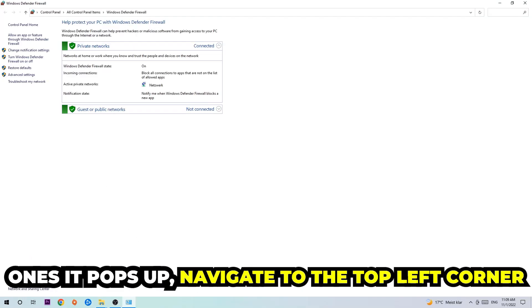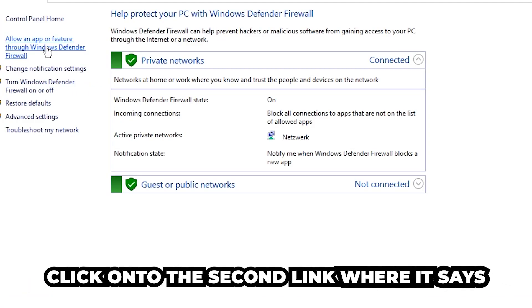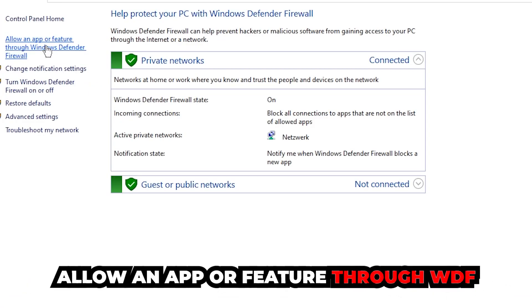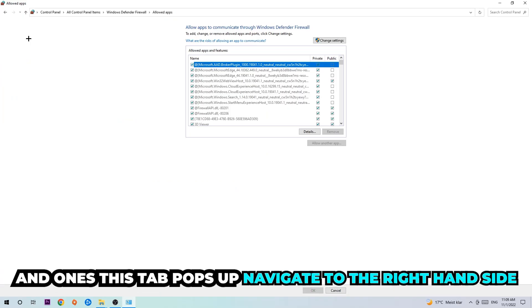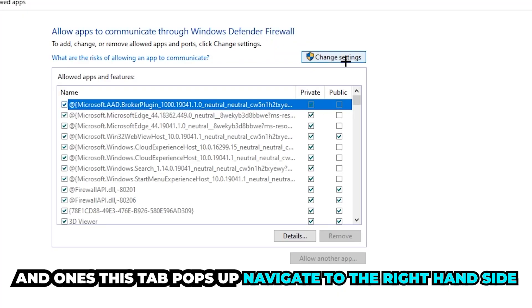Once it pops up, navigate to the top left corner and click into the second link where it says allow an app or feature through Windows Defender Firewall. You're going to click on that, and once this tab pops up, navigate to the right-hand side.